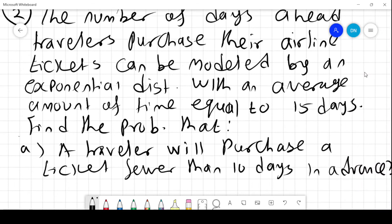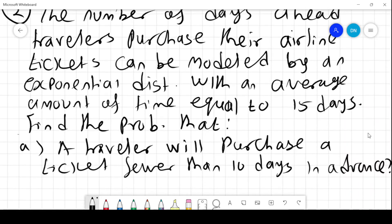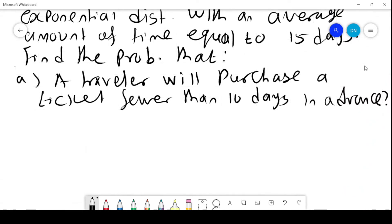For number 2: the number of days ahead that travelers purchase their airline tickets can be modeled by an exponential distribution with an average of mu equals 15 days. We want to find the probability that a traveler will purchase a ticket fewer than 10 days in advance.